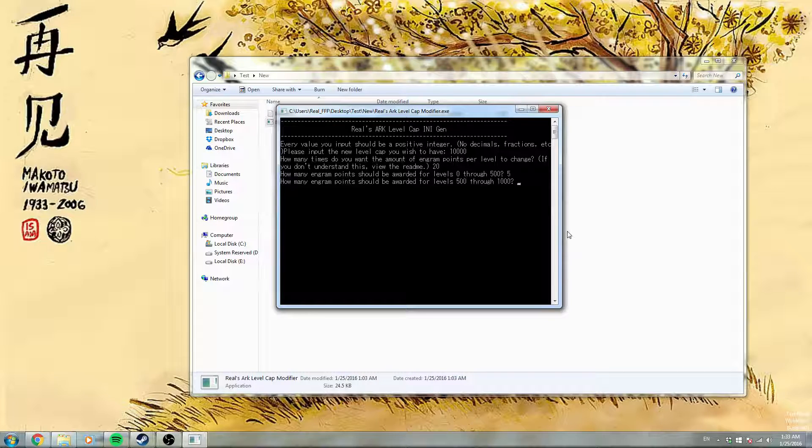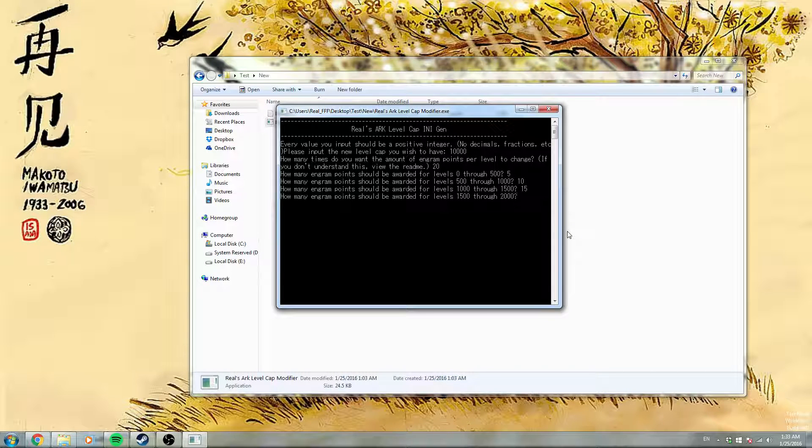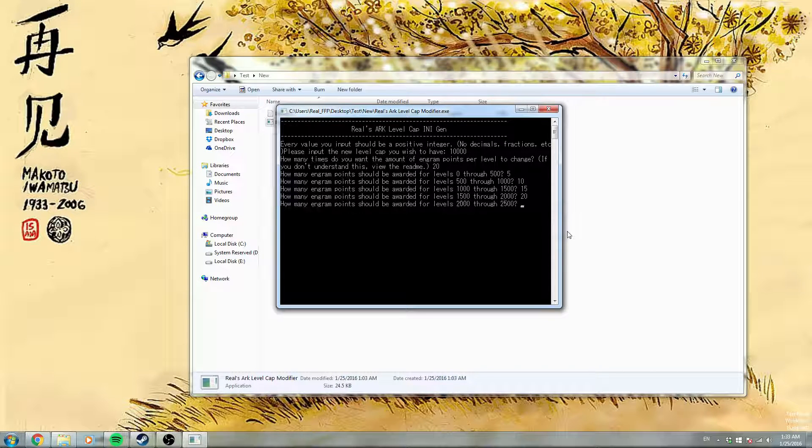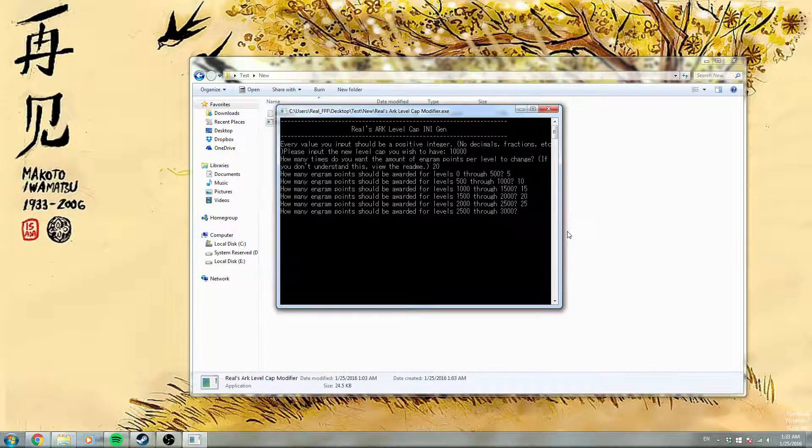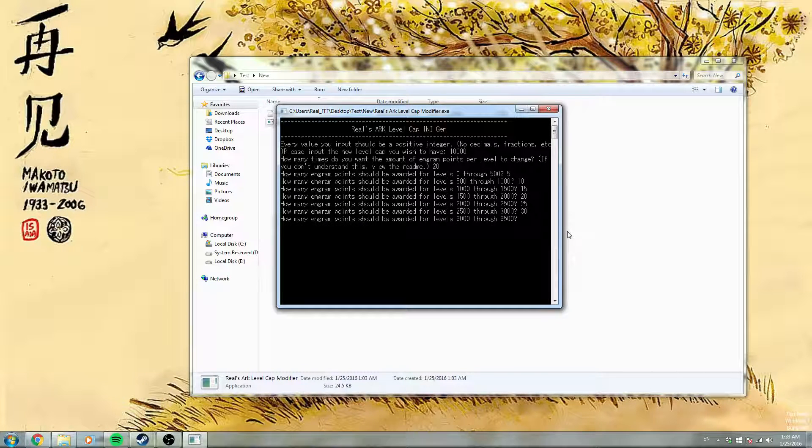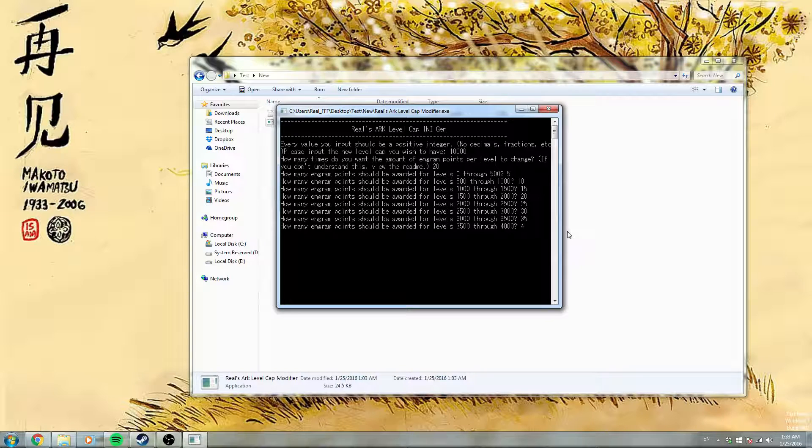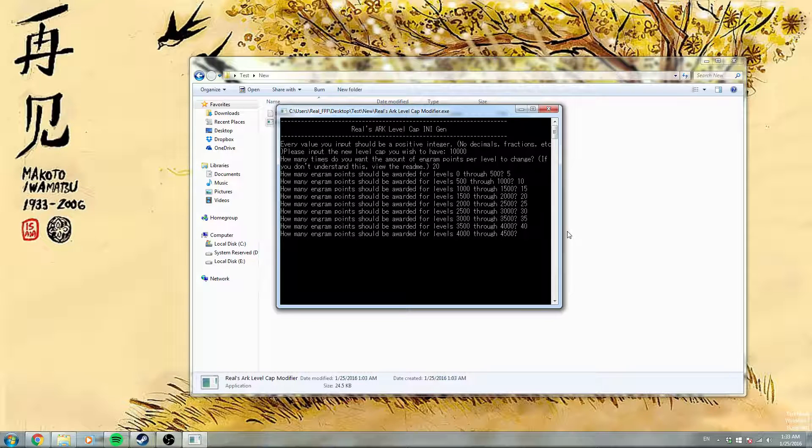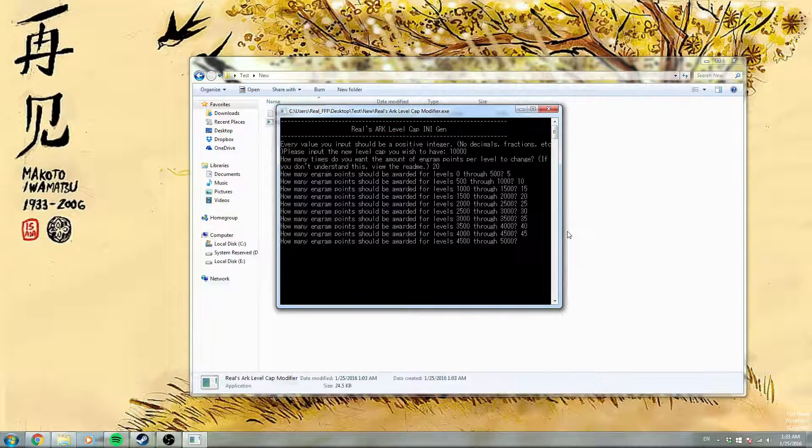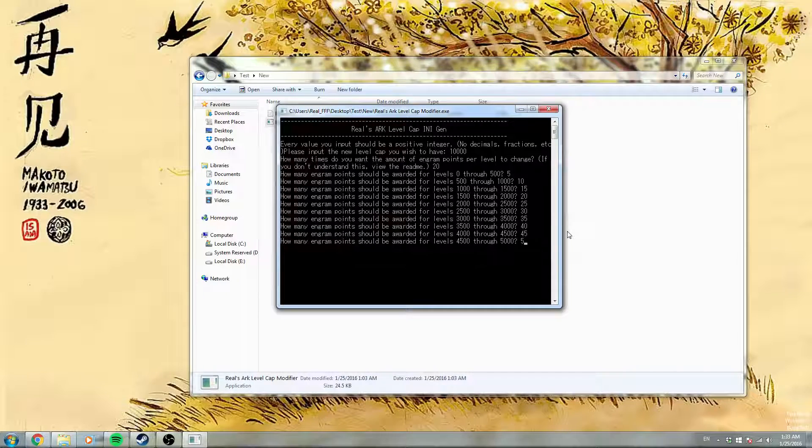5, 10, 15, 20, 25. It's going to take a while to enter all this because I chose such a big number. 45, 50.